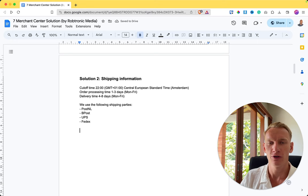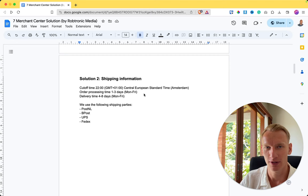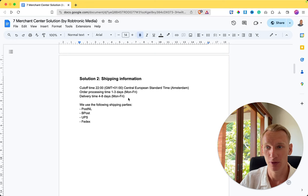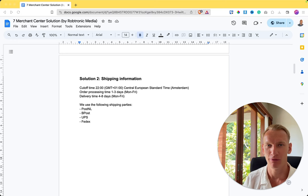Solution number two is shipping information. It's really important to copy and paste this template onto your shipping policy page. I show the Google Merchant Center the cutoff time from our fulfillment center, the time zone (Amsterdam in our case), the processing time to pack orders, and the delivery time. It's very important to have a clear shipping policy so visitors know what to expect. As a bonus, include the shipping carriers so customers know who will deliver their package.